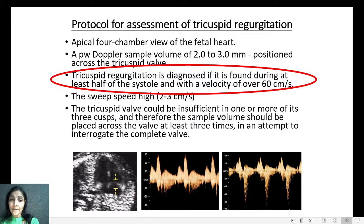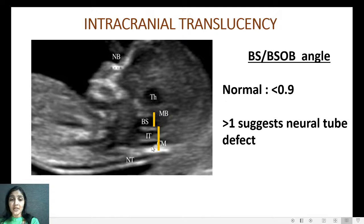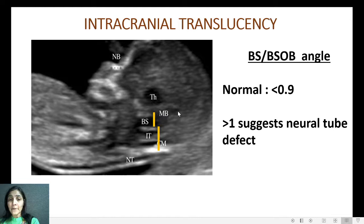Coming to the intracranial translucency: in the mid-sagittal section we are able to see four echogenic lines and three hypoechoic areas, corresponding to the brain stem, the intracranial translucency, and the cisterna magna. We measure the brain stem to brain stem angle and the brain stem to occipital bone ratio, which gives prediction for the presence of open neural tube defect. This ratio should always be less than 0.9 to be called normal. If it exceeds 1, an open neural tube defect is suspected, because the brain stem gets thickened and pushed posteriorly into the posterior fossa.